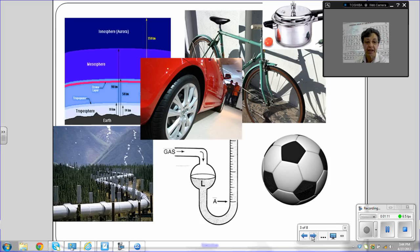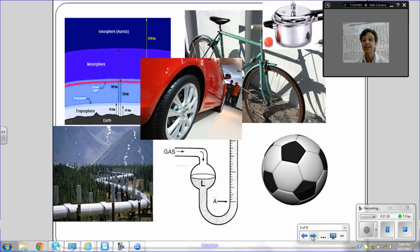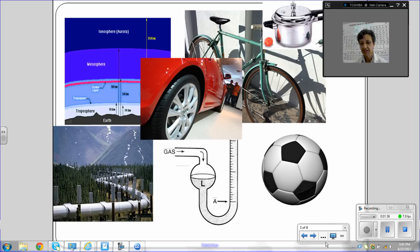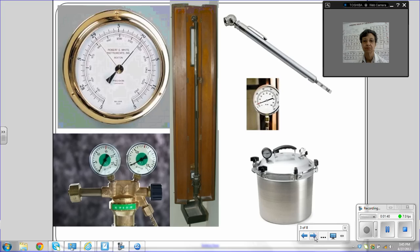We have ways to measure the pressure and we can add air to the ball and then we can measure its pressure. And we can add air to the tire and measure its pressure. On the upper right hand corner, you see the pressure cooker, which some of you may be familiar with. If you have grandmas, they may have used them in the past.